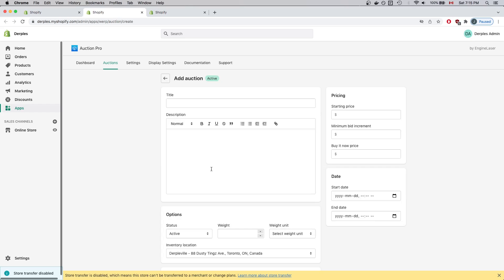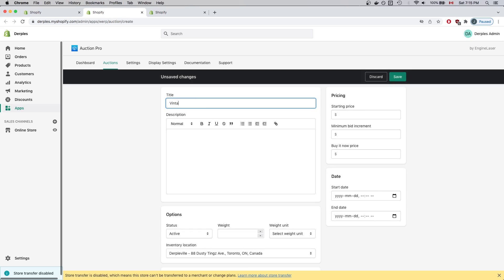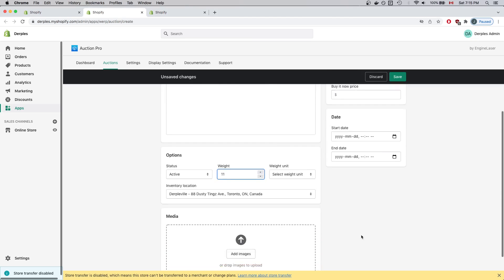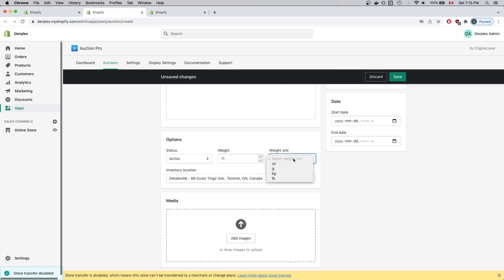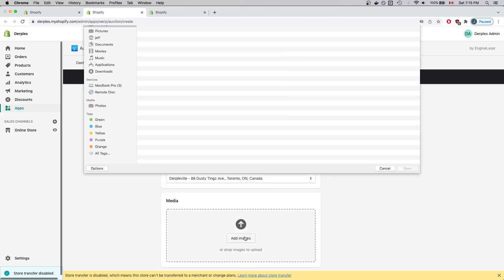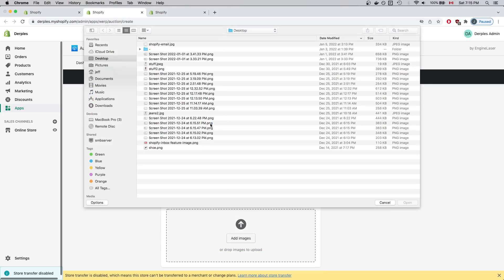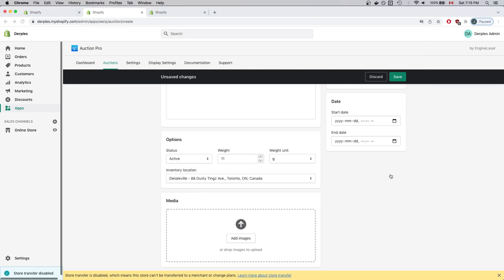For this Auction, I'll just add a sample pair of blue jeans. In Title, I'll enter Vintage Jeans. In Description, I'll enter Rare Pair of High Quality Jeans. And below, I'll just quickly fill out these sections. I'll add a photo of a pair of jeans.